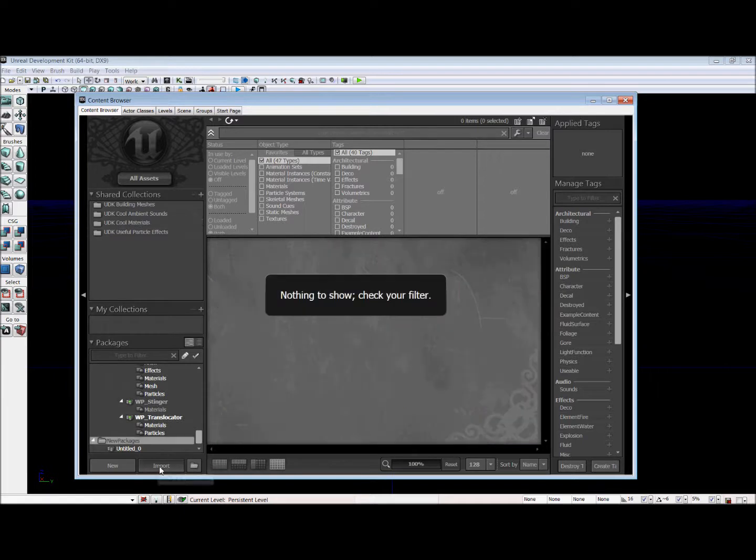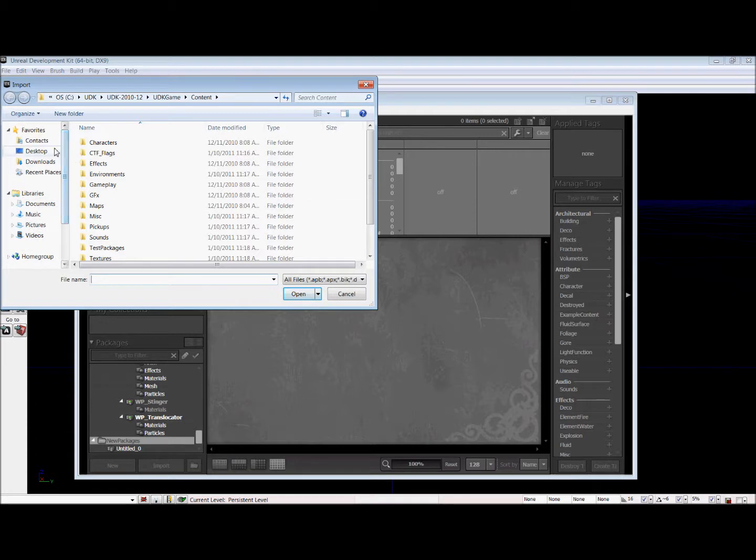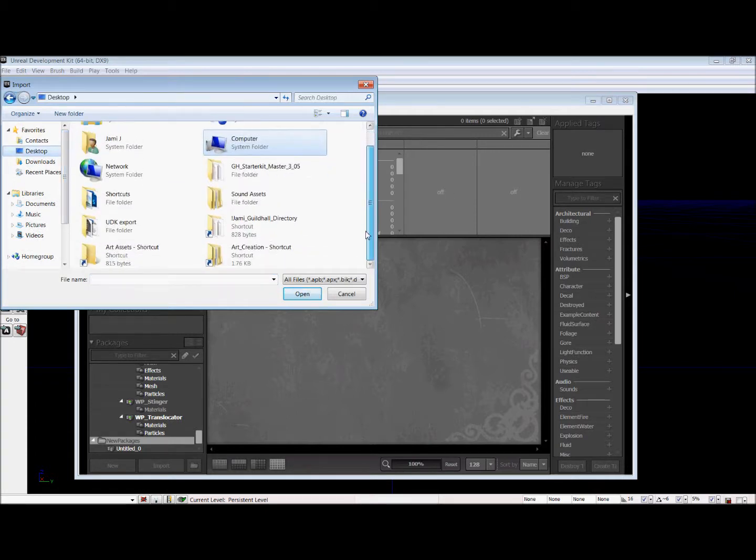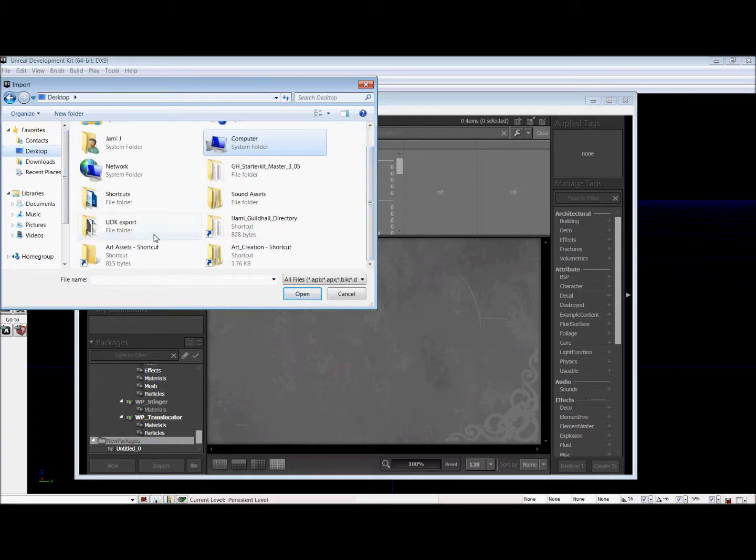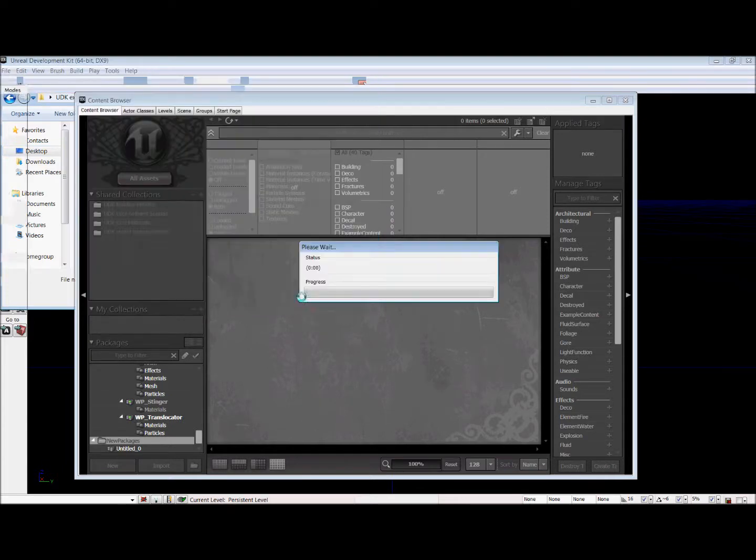What we're going to do is we're going to import a new package, and our package is going to be what Matt had prepared in the previous tutorial of how to set up your gun. So we're going to use his PSK mesh that he had created. We're going to hit Open.